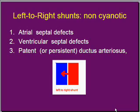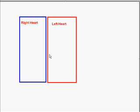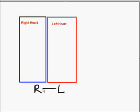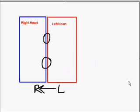Now let us go to the most important type of congenital heart disease, that is the left-to-right shunt. To understand the left-to-right shunt induced heart condition, we need to look at the figure. I am giving a simple diagram of the chambers of the heart. The left heart is shown in red, meaning it contains oxygenated blood.